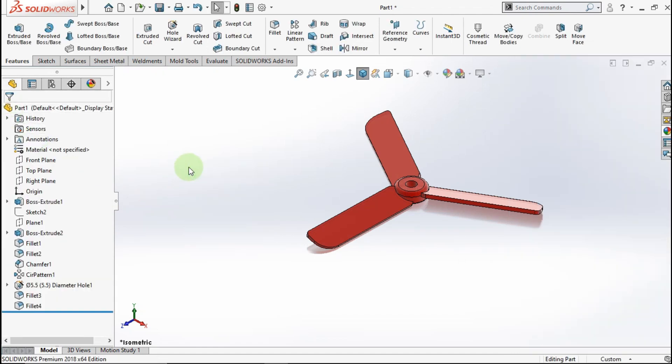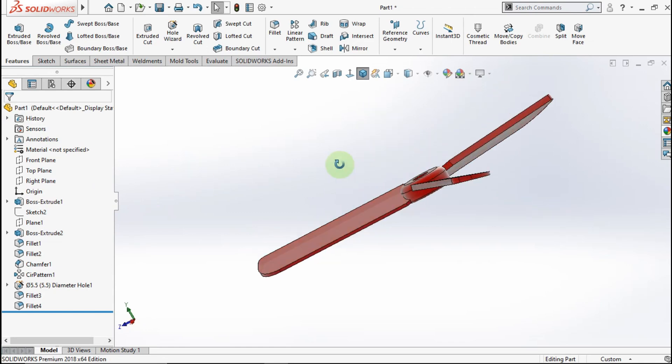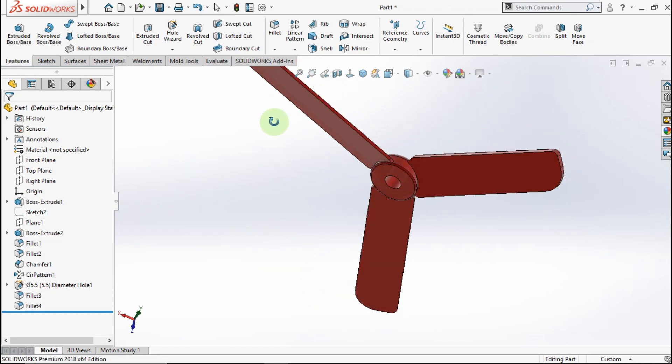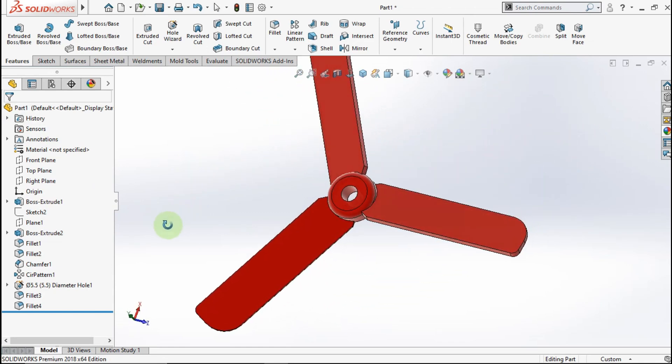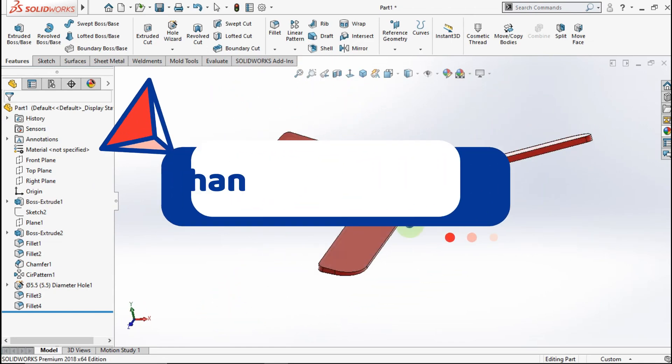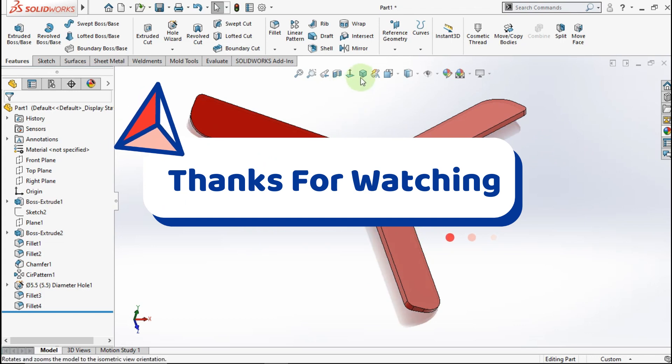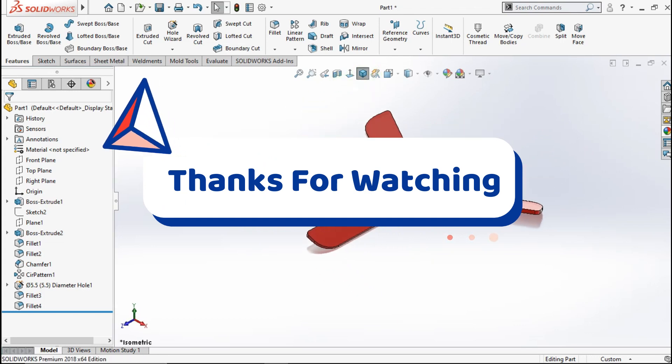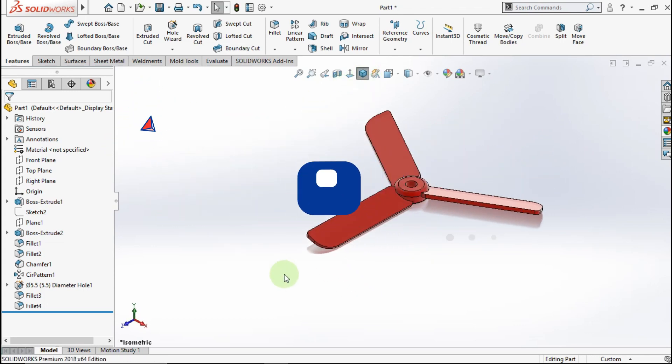I think this is the end of the tutorial. I hope you like it and can learn from my video tutorial. Thanks for watching. See you in the next tutorial. Bye-bye.